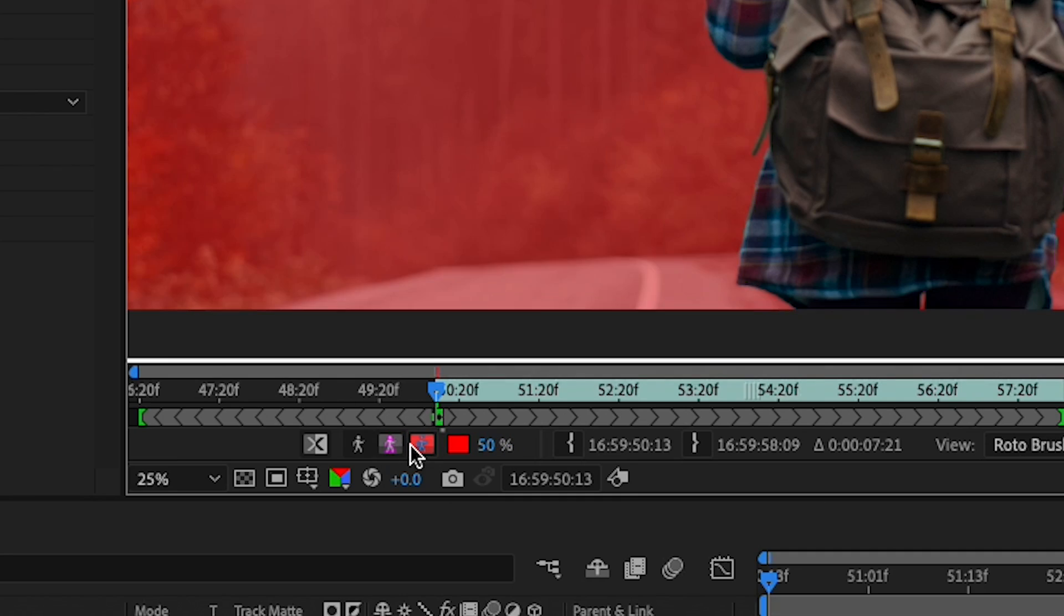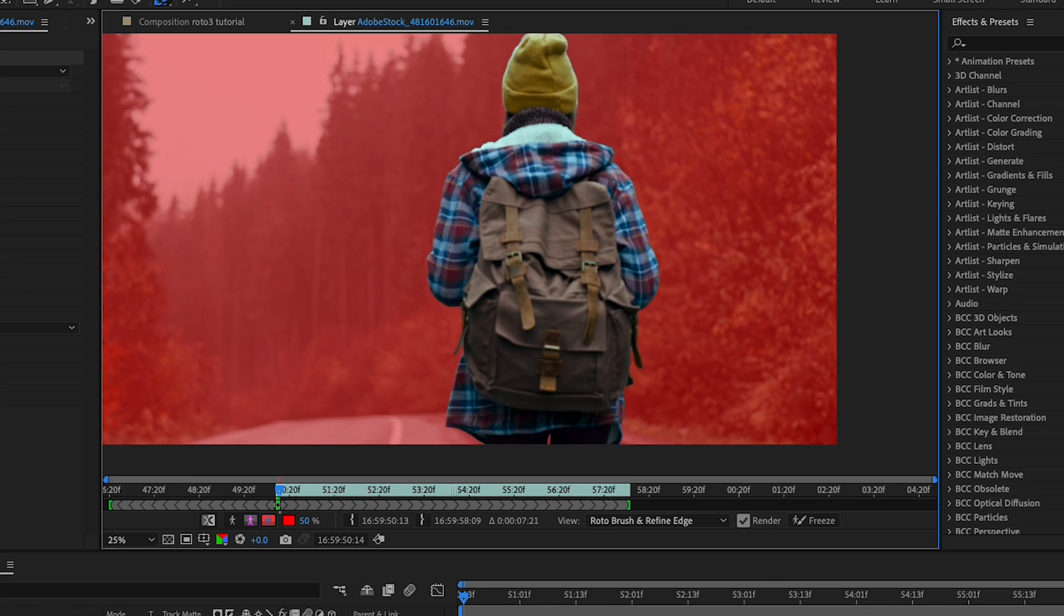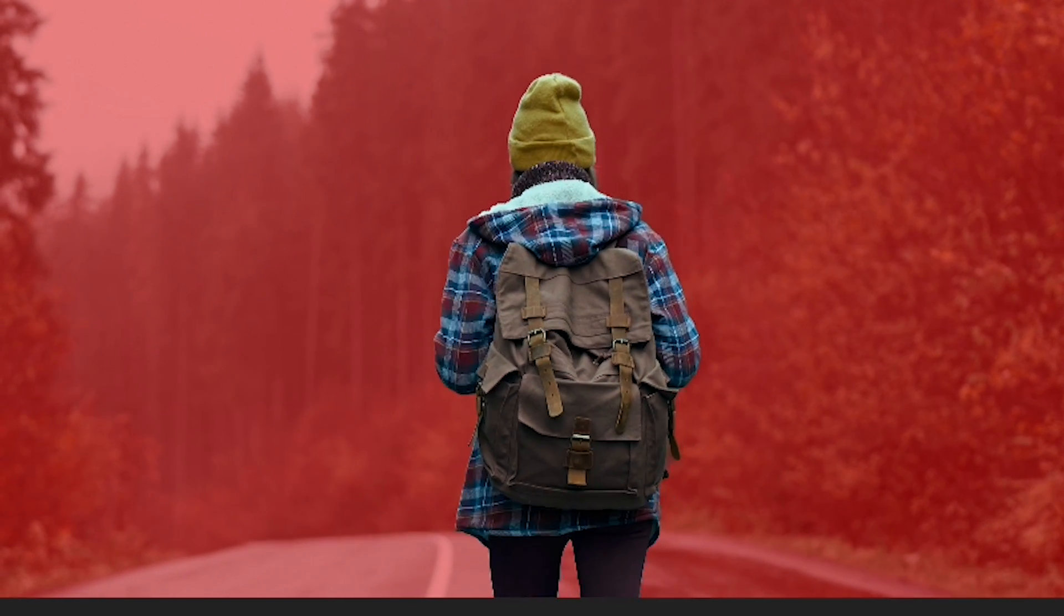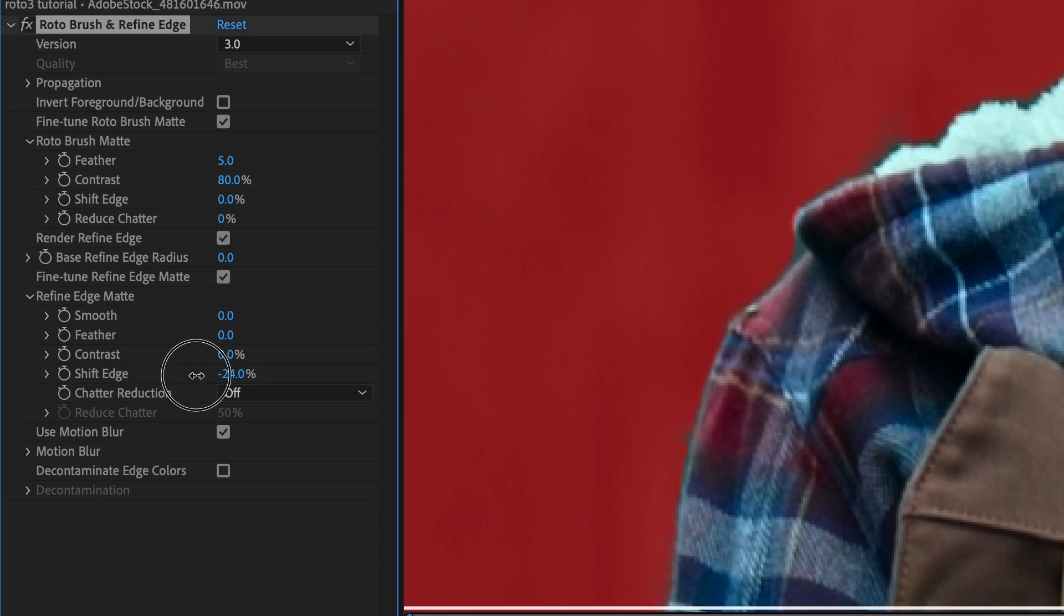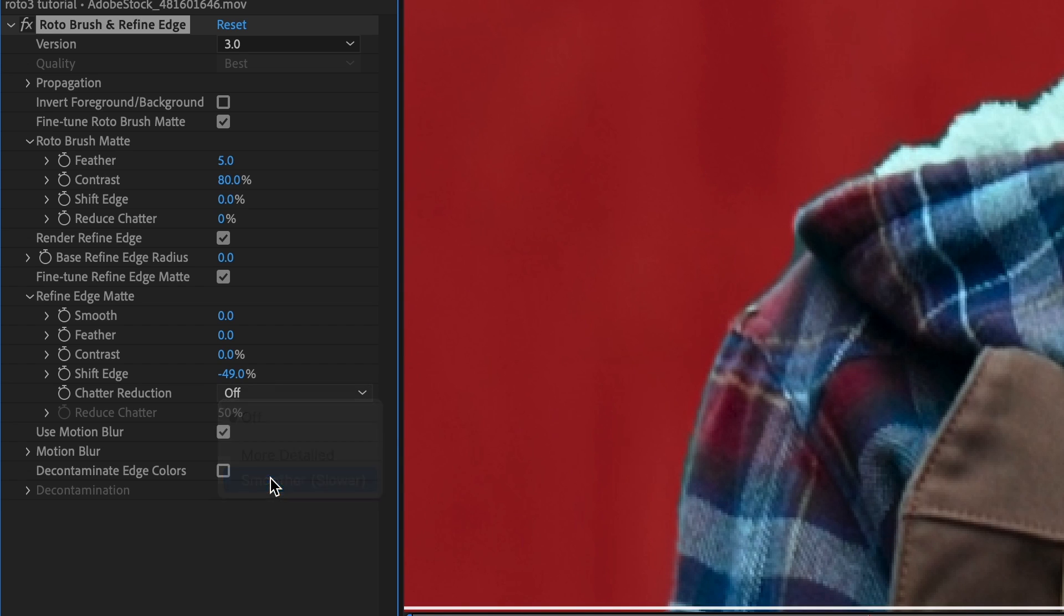Once I'm good with that, I can change my view on the bottom panel to see my roto. Okay, that actually looks pretty good, so if I want to adjust my settings here I could. And because I outlined the subject edge, I can adjust these settings. I can adjust chatter reduction, smoothing, feathering, etc.